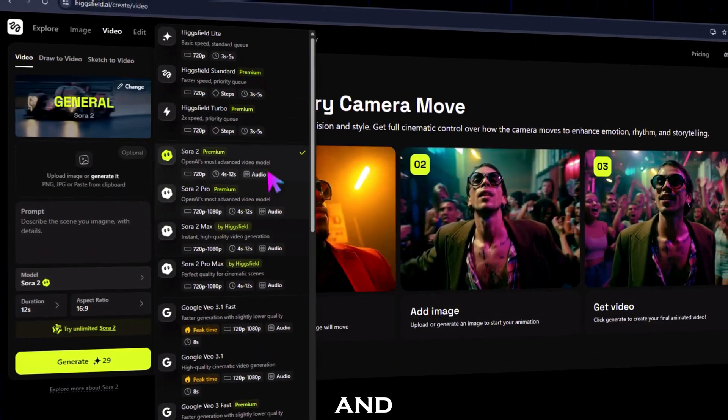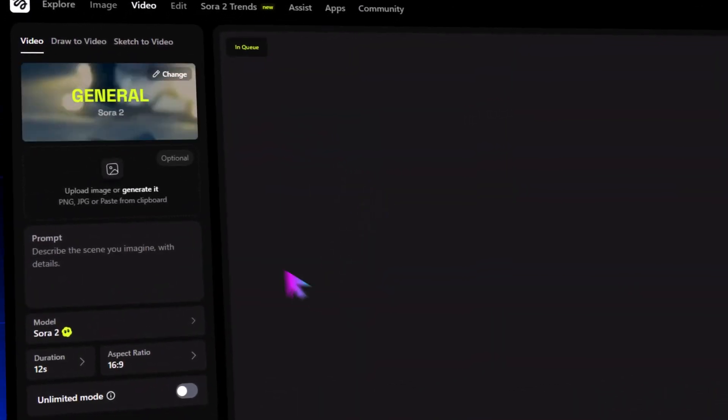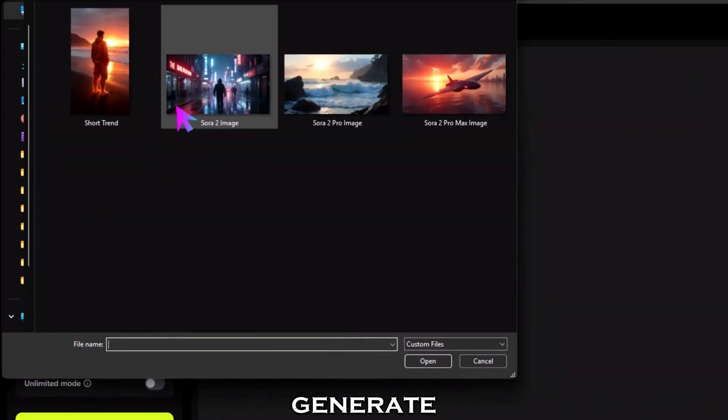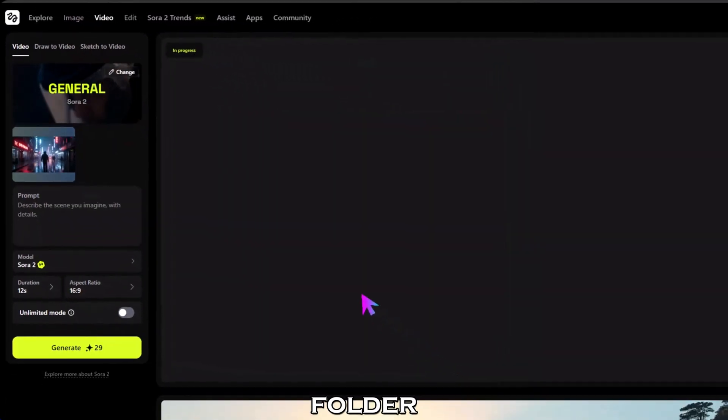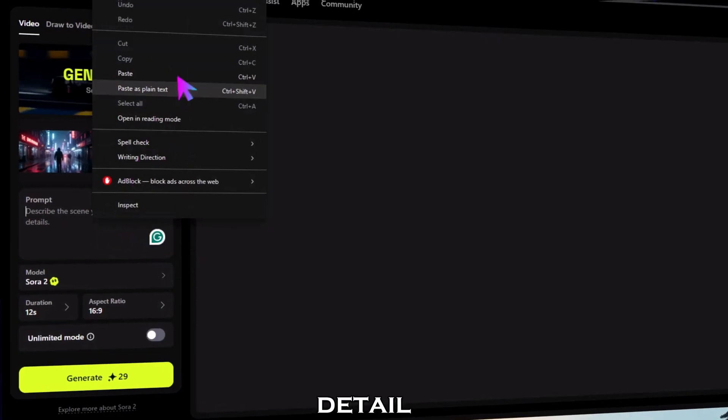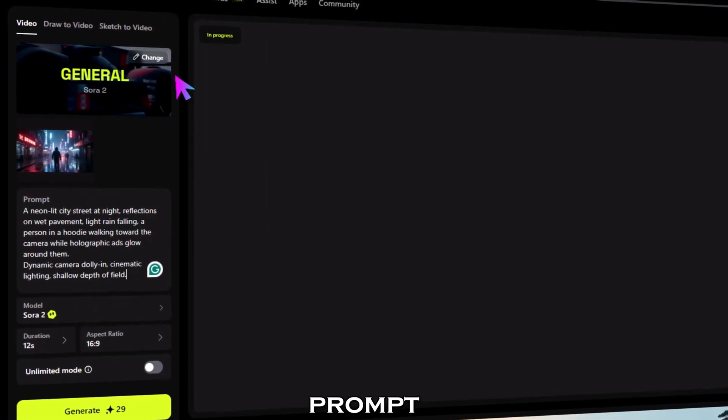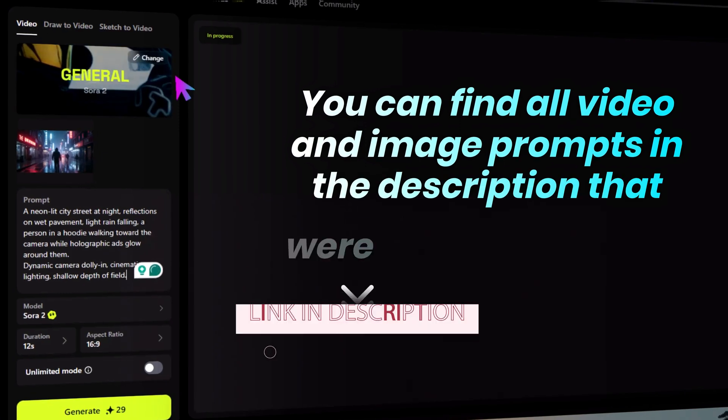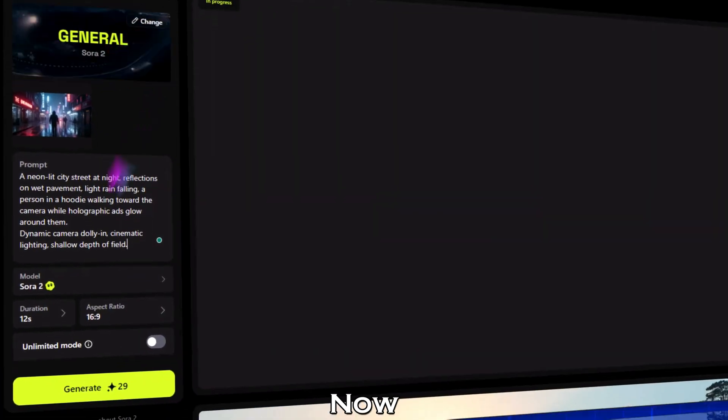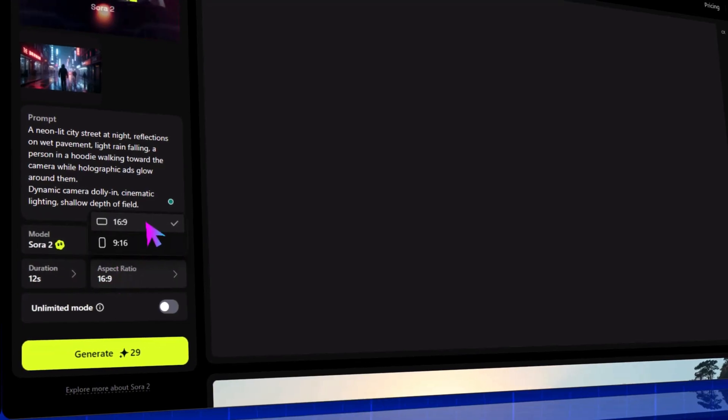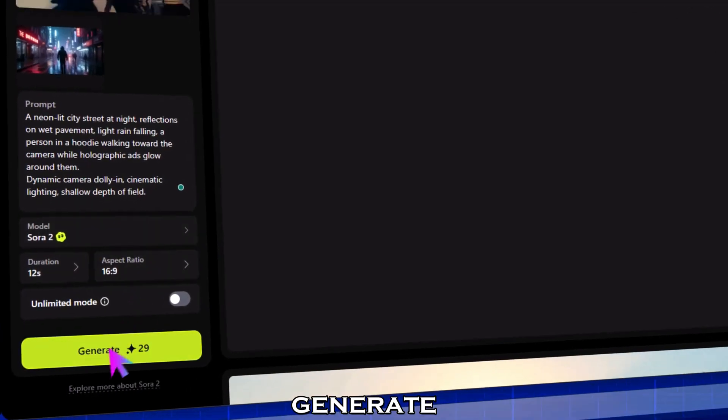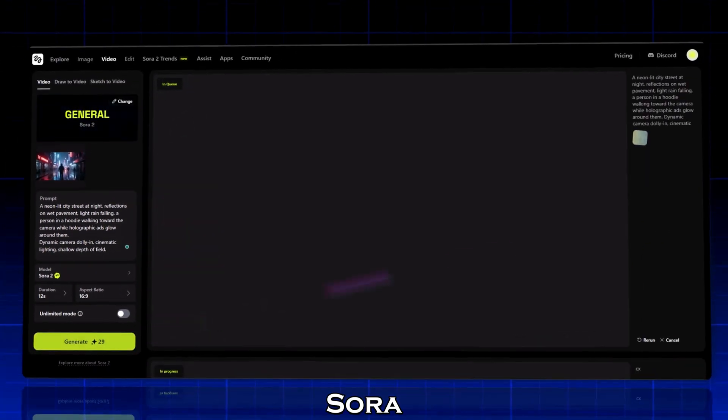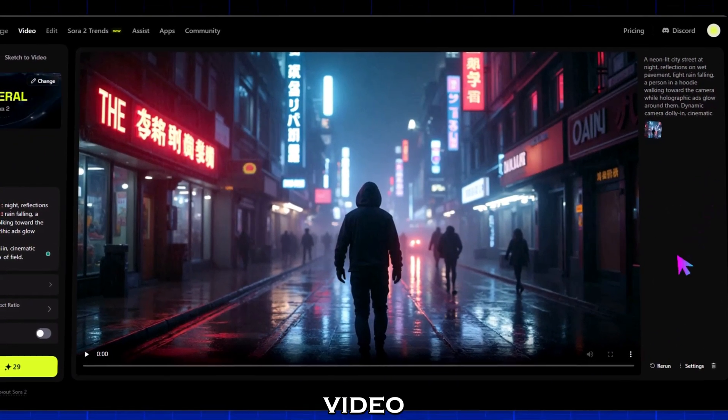You'll see this workspace where you can upload or generate your image. Just click on upload image or generate it, and select any PNG or JPG from your folder. Now in the prompt box, describe your scene in detail. I'm pasting this video prompt—you can find all video and image prompts in the description. Choose your video length; I'll set it to 12 seconds, and aspect ratio to 16:9.